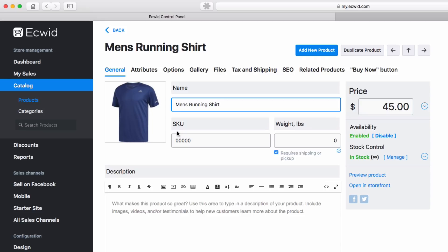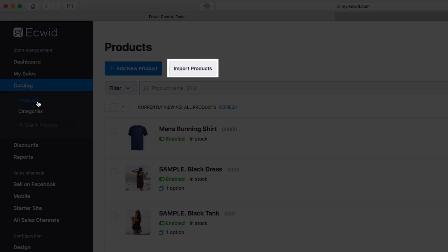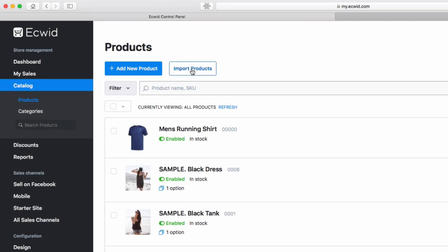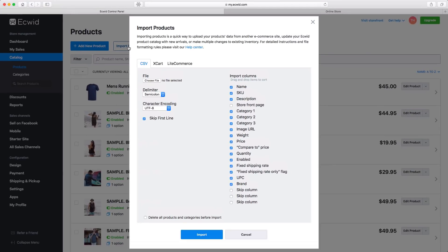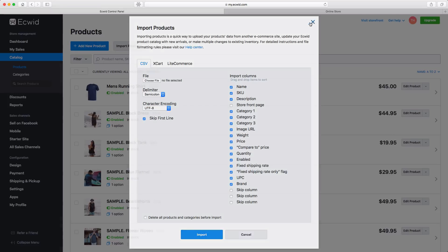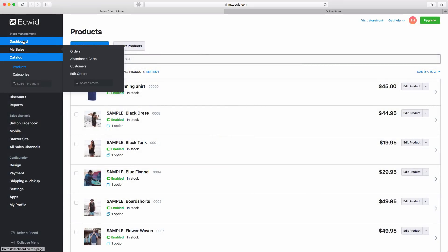The third and final option for adding products is the import wizard. This is especially useful if you have a lot of products or if you're migrating from another e-commerce platform. For now, let's go back to the dashboard and continue with the setup wizard.